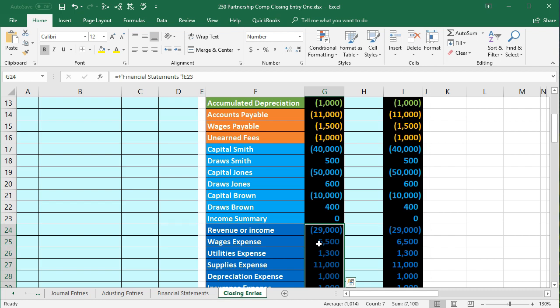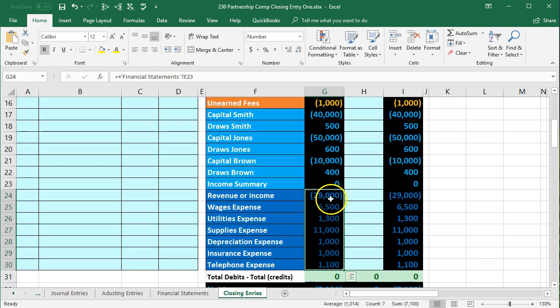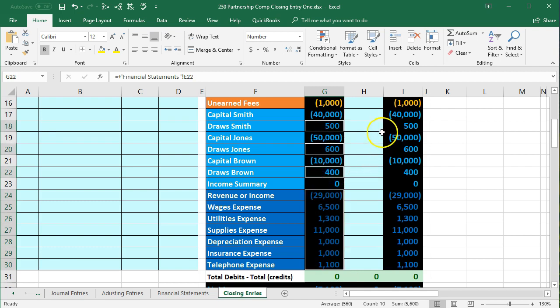We're going to do this with a four-step closing process, because that's traditionally how it is done in a textbook. We could do this with just one journal entry — the whole thing rolls over to the capital accounts. Our end goal is to close out all these temporary accounts, including the entire income statement, make them zero, and then roll the draws into their respective capital accounts for the owners.